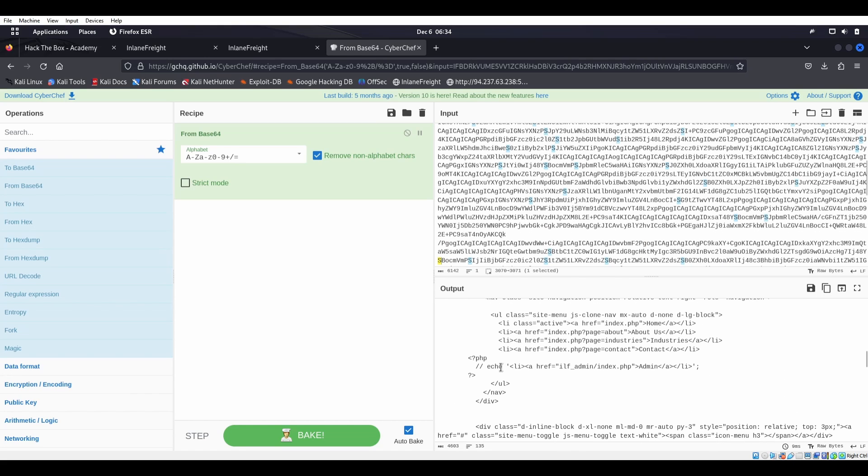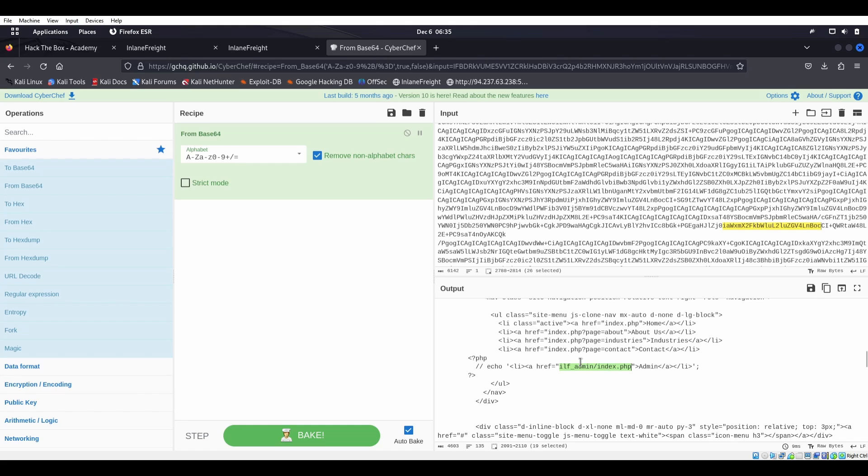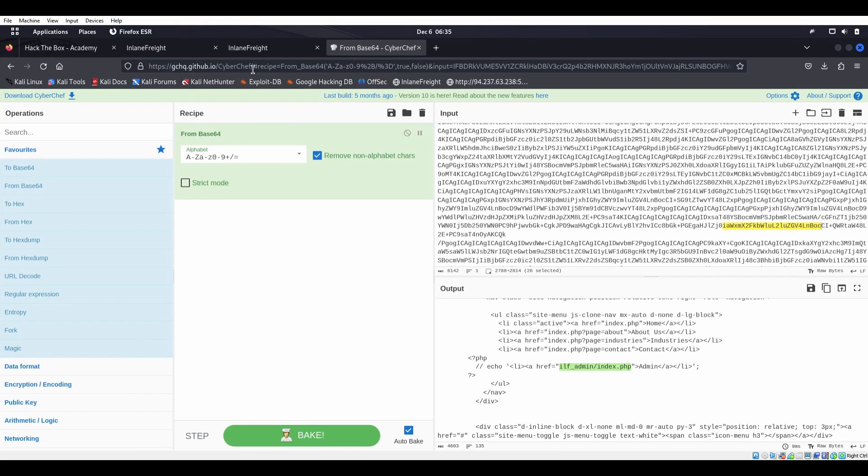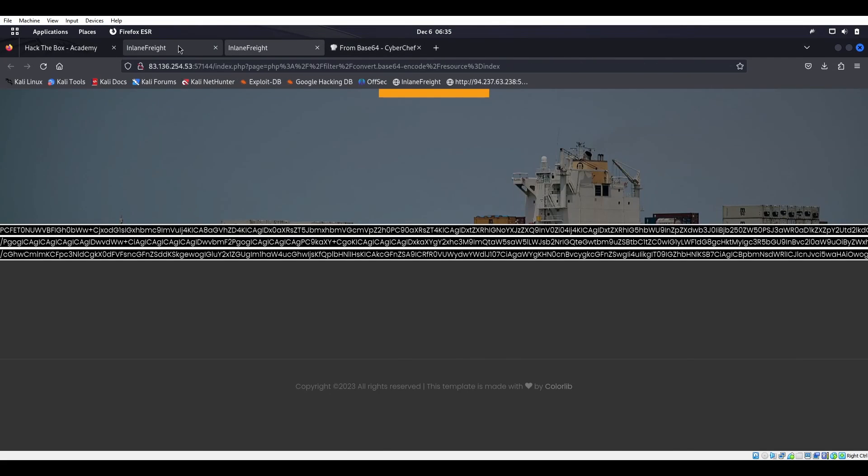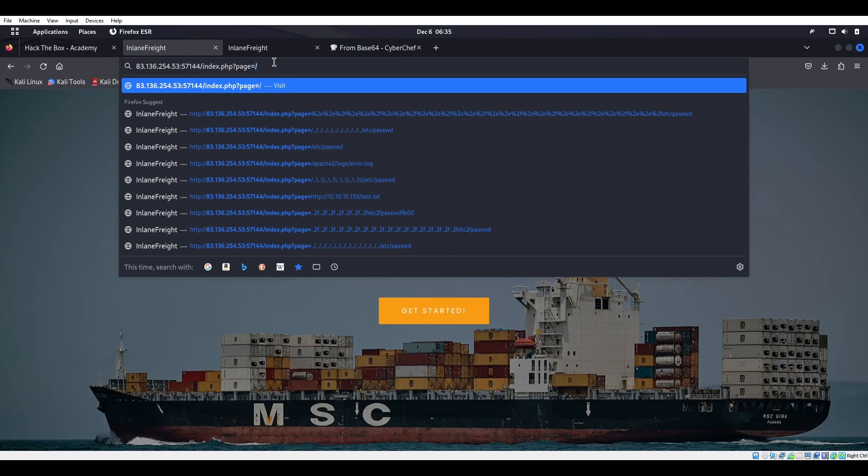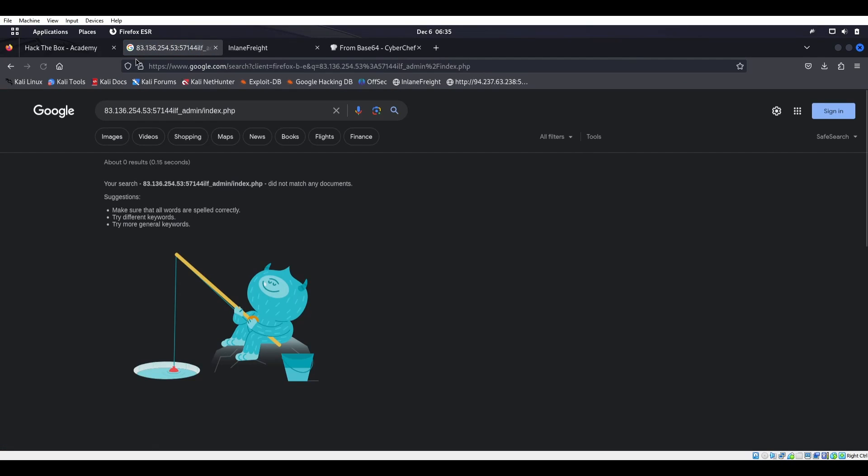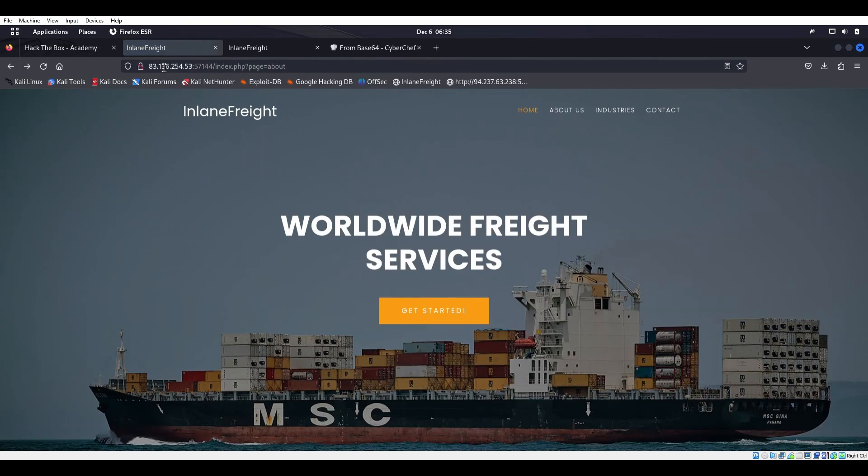Scrolling through here we see something interesting. There we go. We see this echo and it's going to reference ilf_admin/index.php and this is admin next to it. That's kind of interesting. Let's grab that because that seems like another page. So let's head over to here and we'll try to go to that page. Oh, if I put it in correctly that'll make my life much easier.